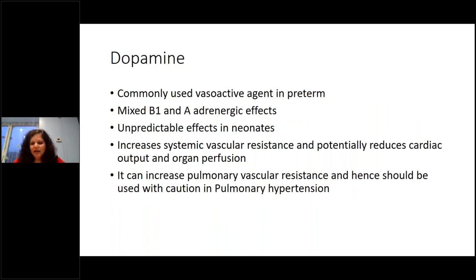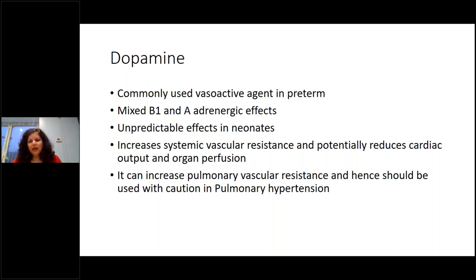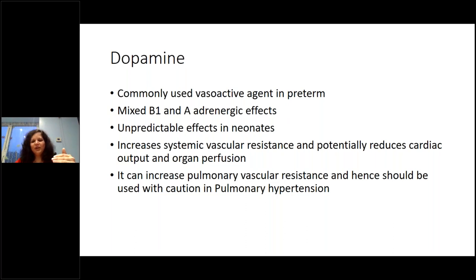Looking at dopamine — the most studied agent in neonates, and often the go-to drug. However, it's actually not a very good agent. It has mixed beta-1 and alpha-adrenergic effects but is very unpredictable — sometimes it works, sometimes it doesn't. Many neonatologists start dopamine and then move off it very quickly onto second- and third-line agents.